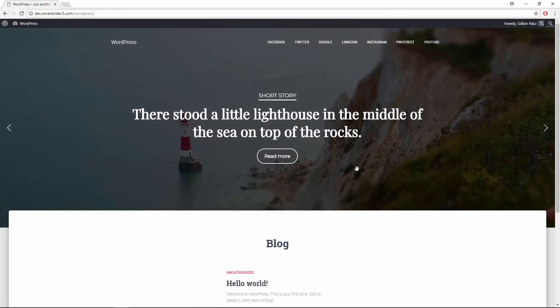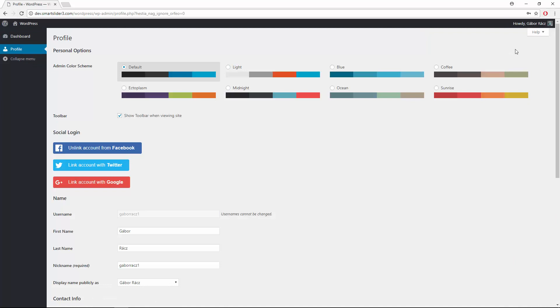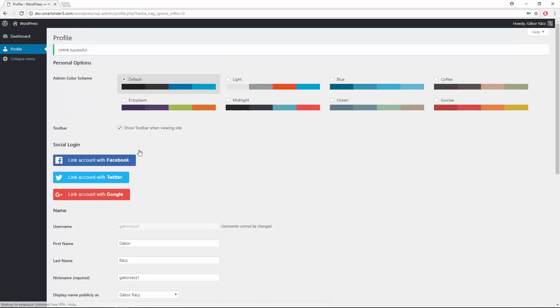In the user profile page visitors can link and unlink social providers to their accounts, and they will be able to login with a single click.